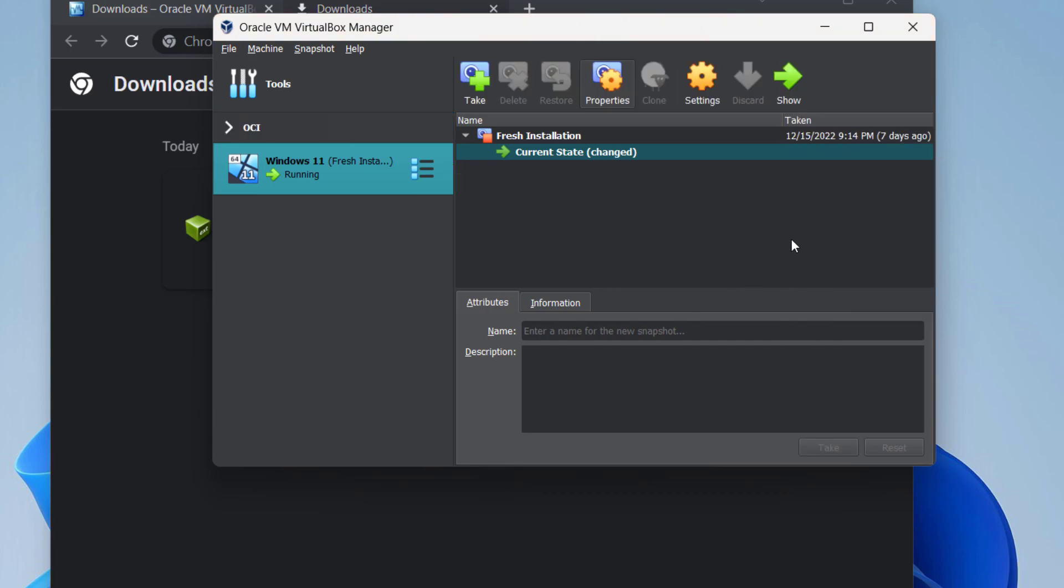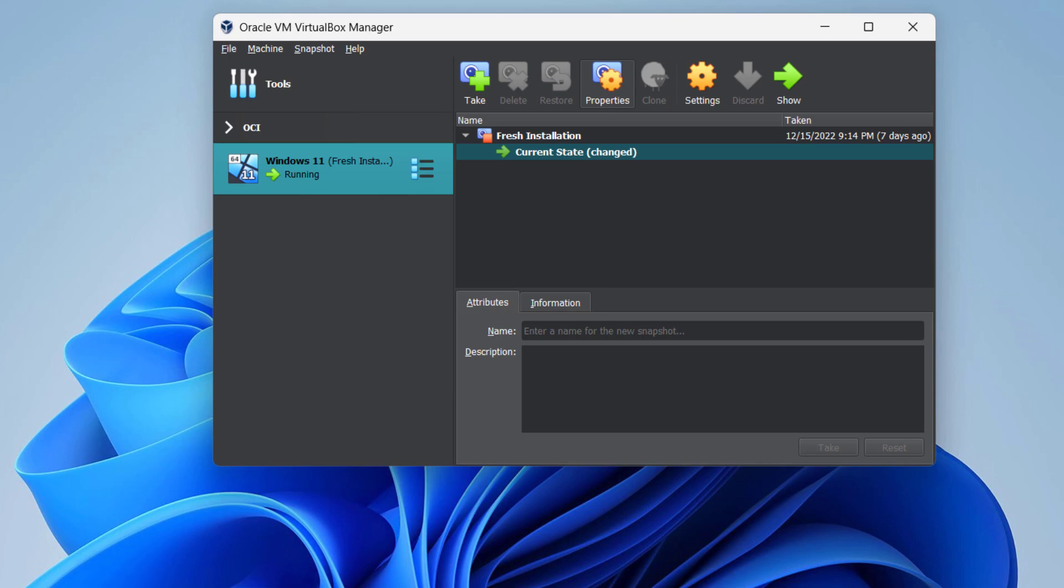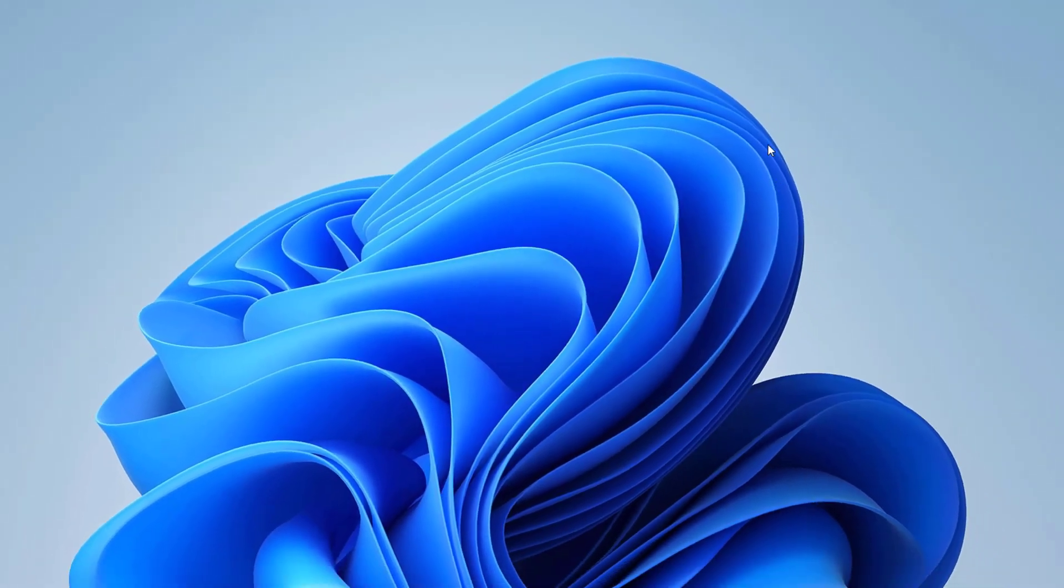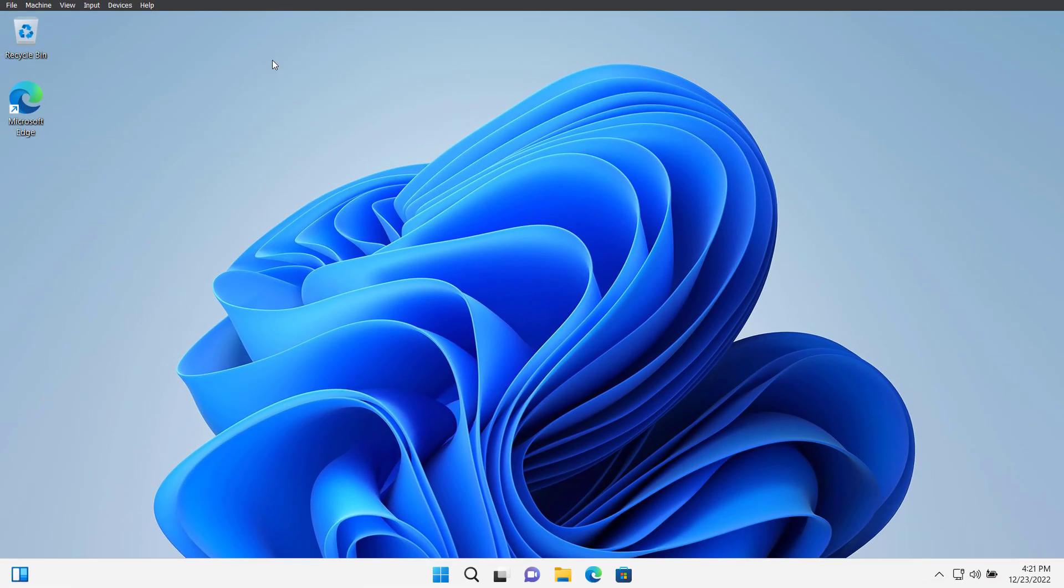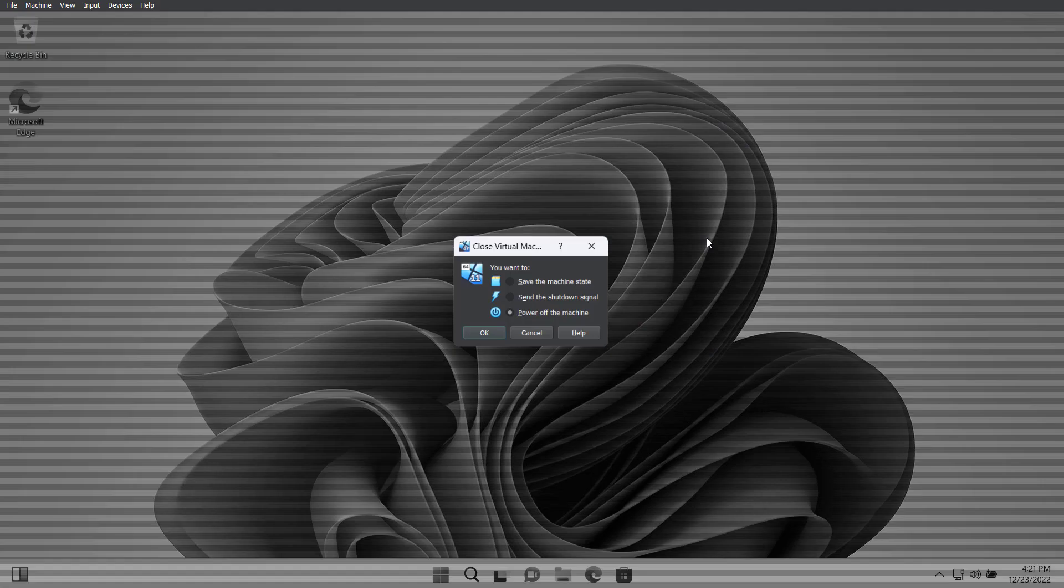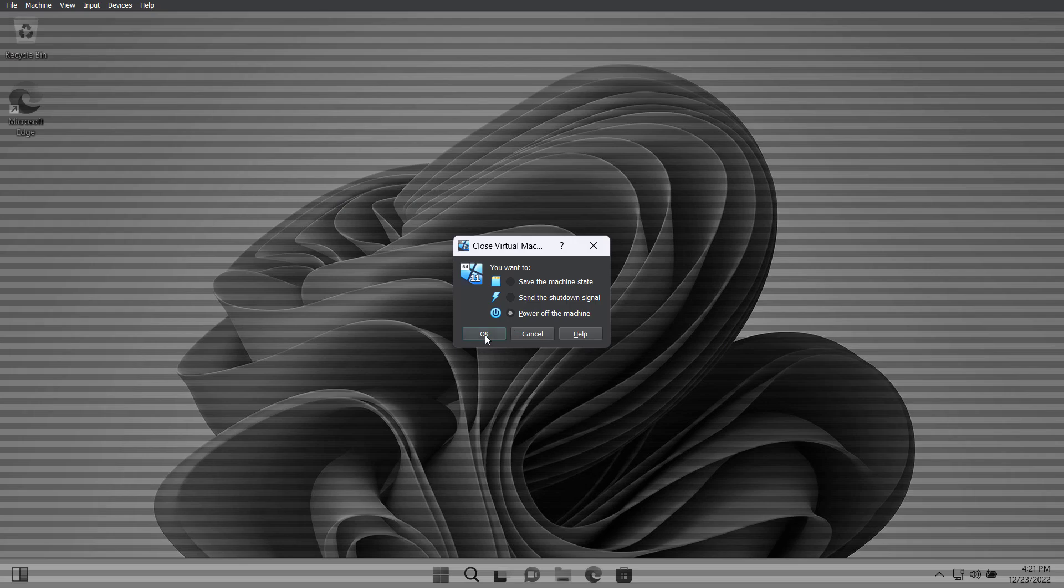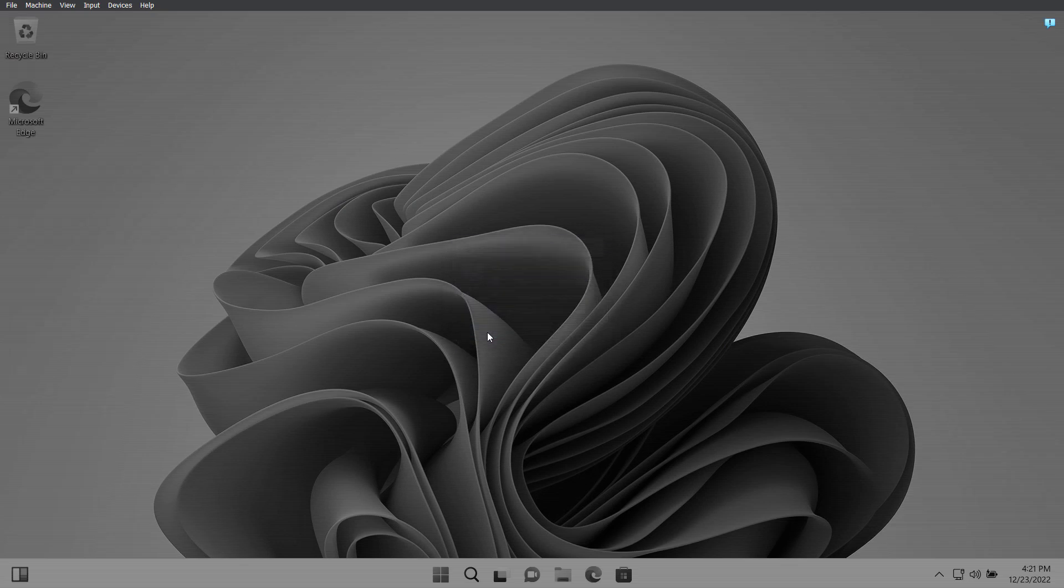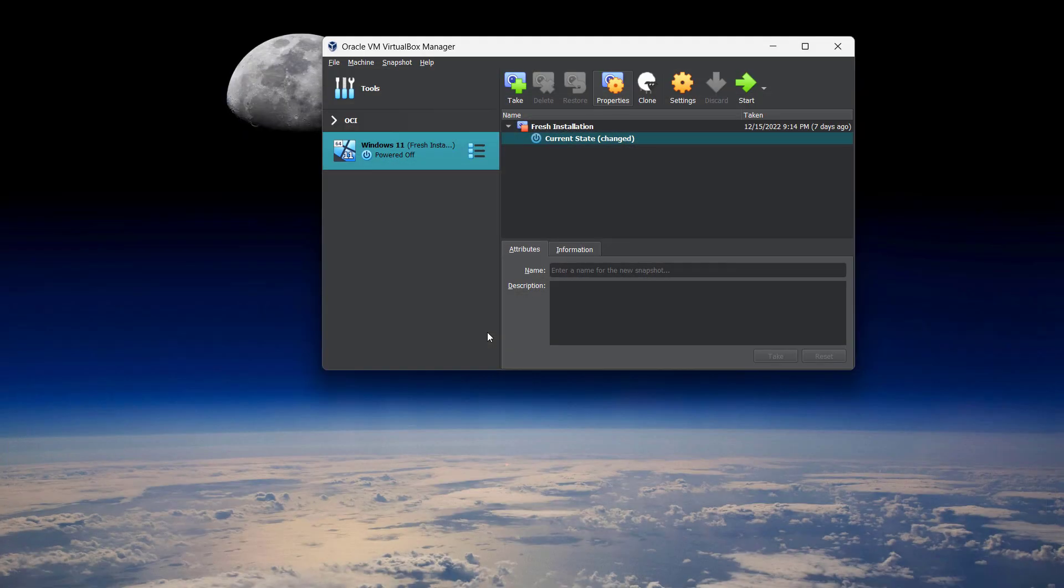Alright, this has been installed. Now let's restart our virtual machine operating system, so let's power it off and start.